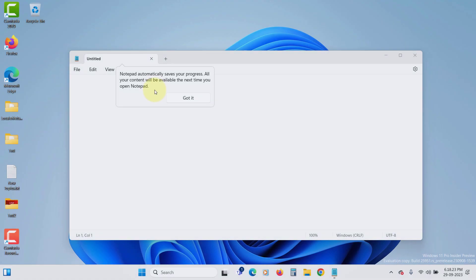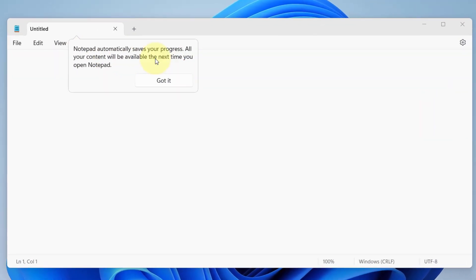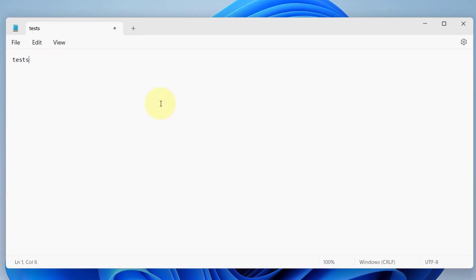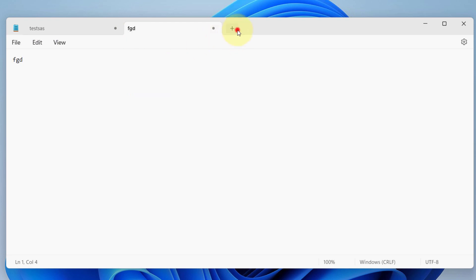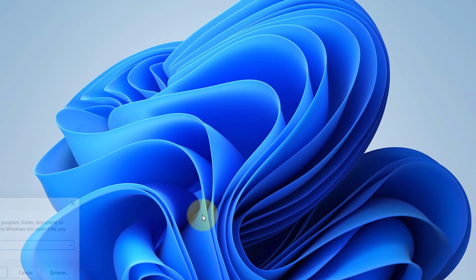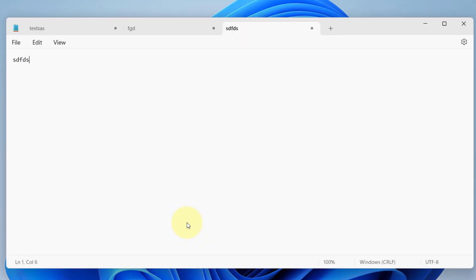The Notepad also has a major change. Now you don't need to save the text before closing the Notepad. The Notepad will remember the text and tabs. Next time you open the Notepad, it will automatically restore the unsaved content and tabs.